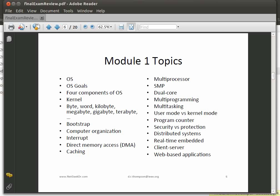Here are key topics from Module 1 that will refresh your memory. You want to know what an operating system is, the OS goals, and the four components. Know the definition of a kernel. I may ask about bits and bytes, words, kilobyte, megabyte, gigabyte, terabyte, petabyte, exabyte, and what a bootstrap program is.